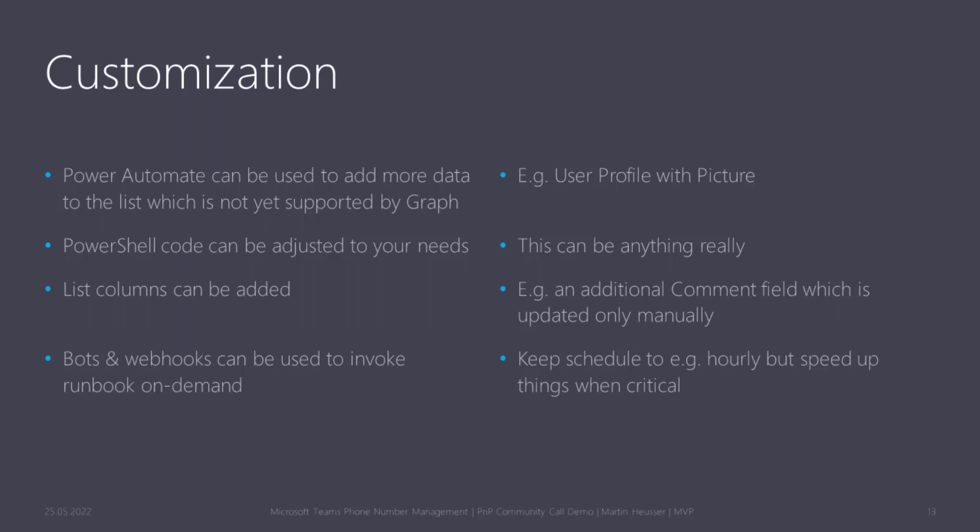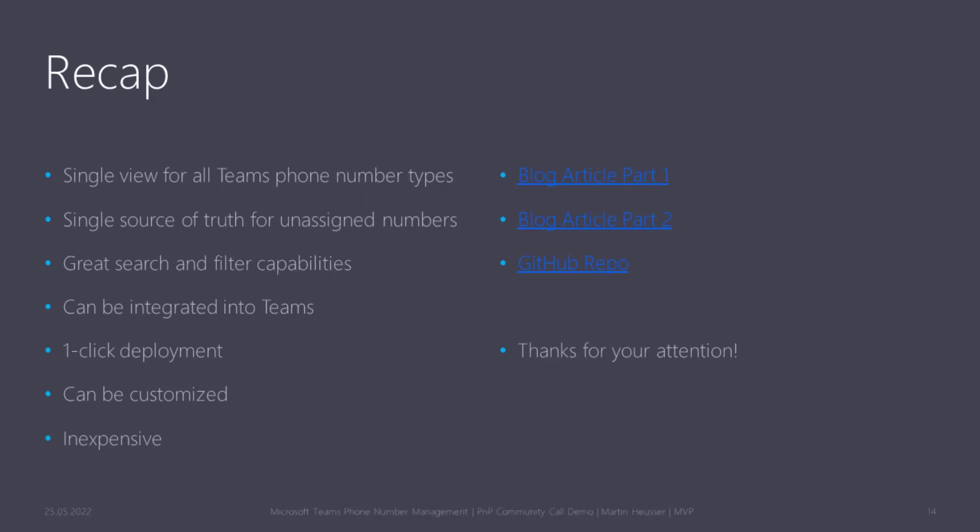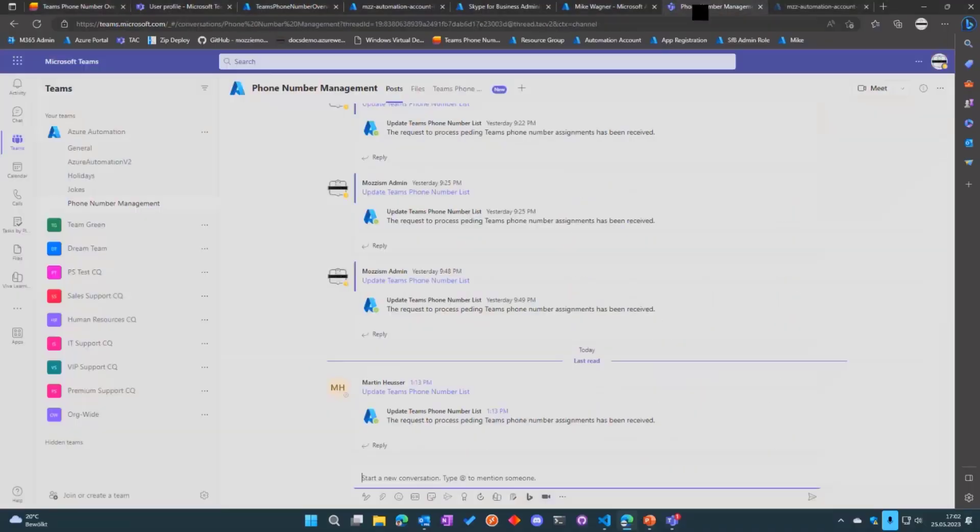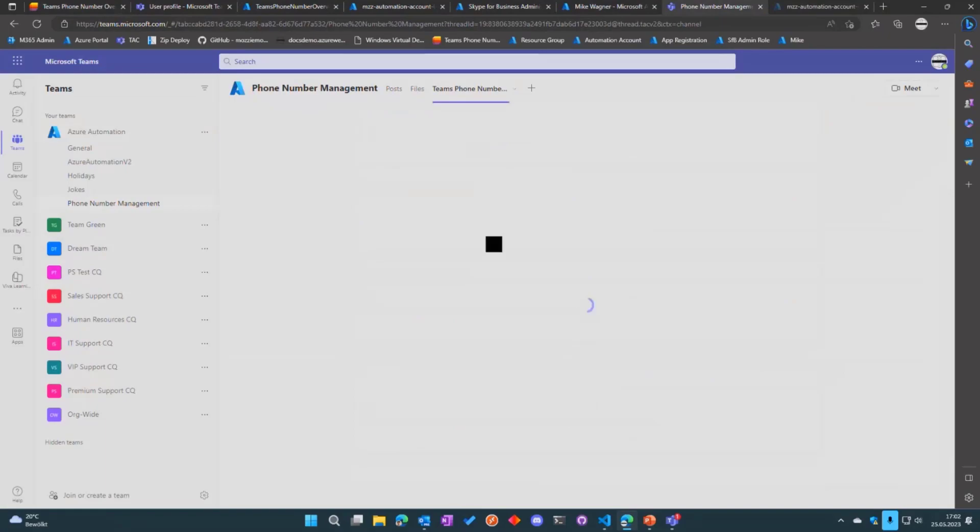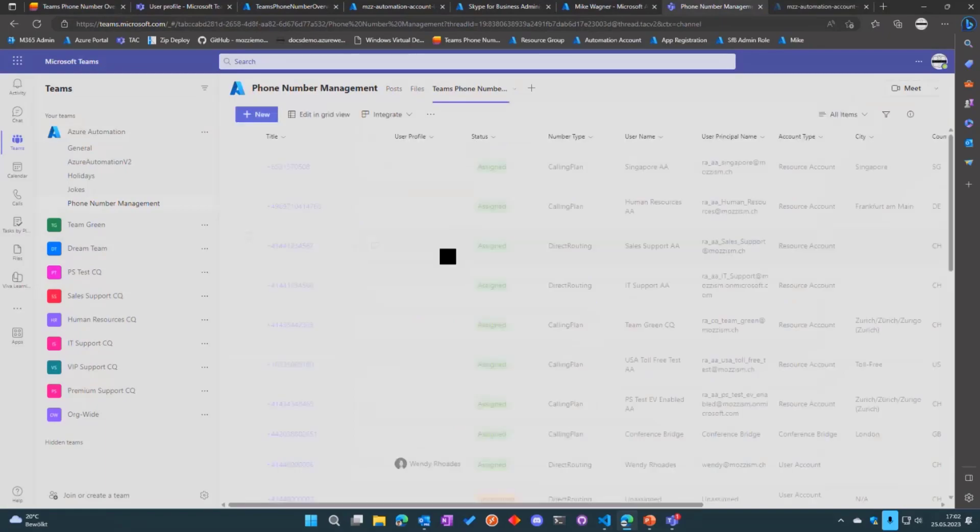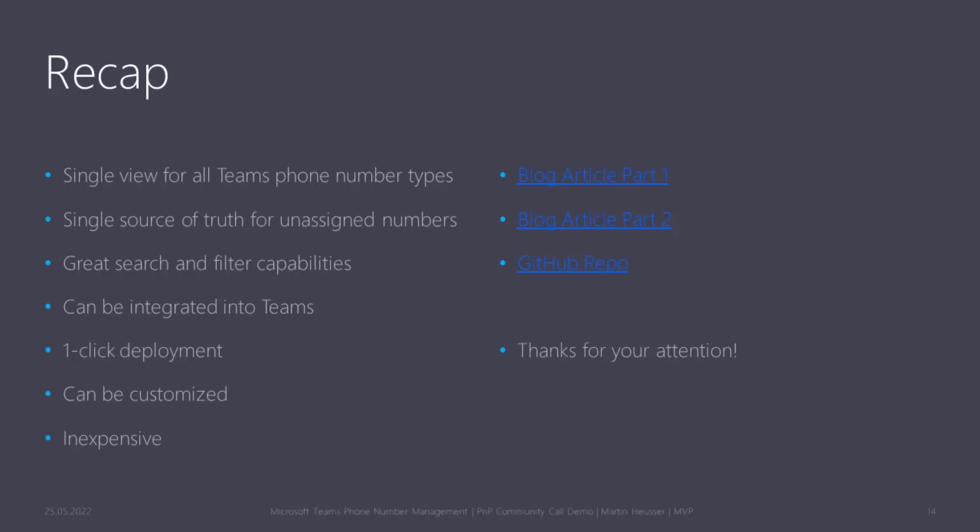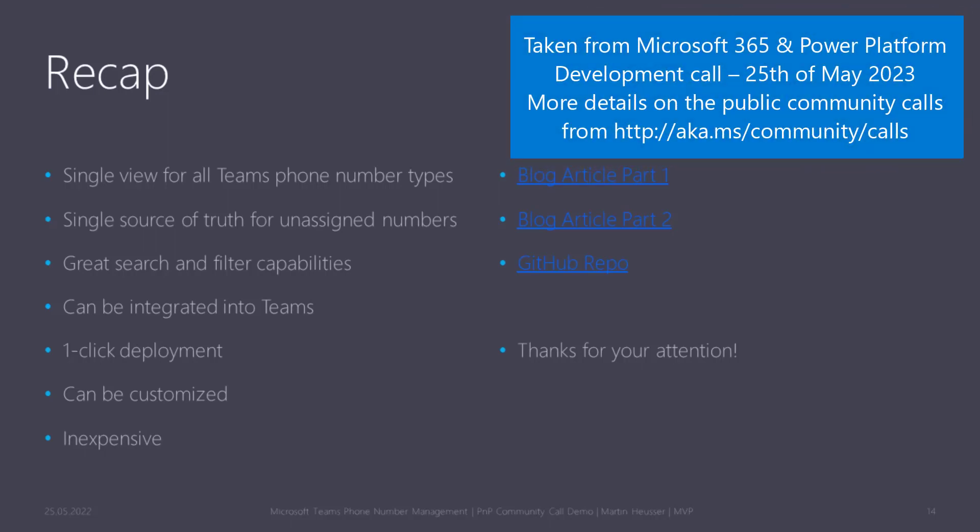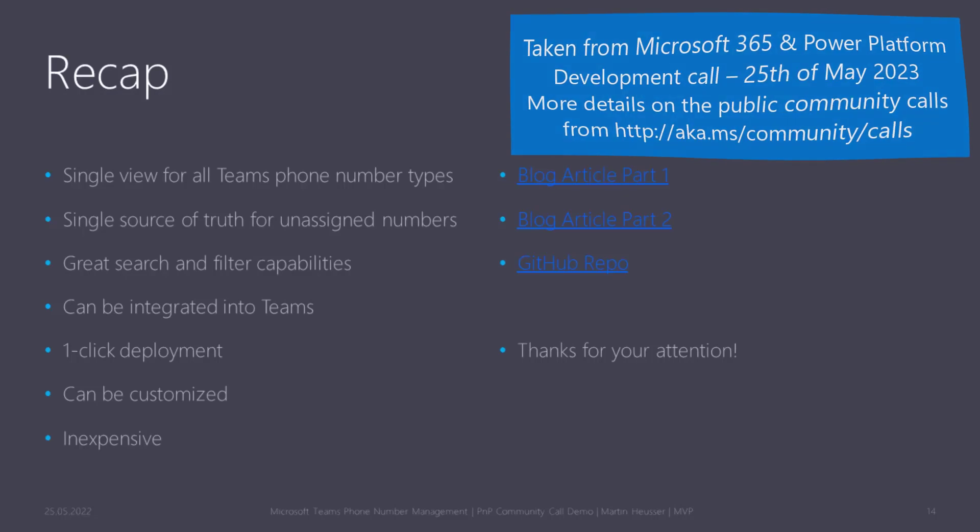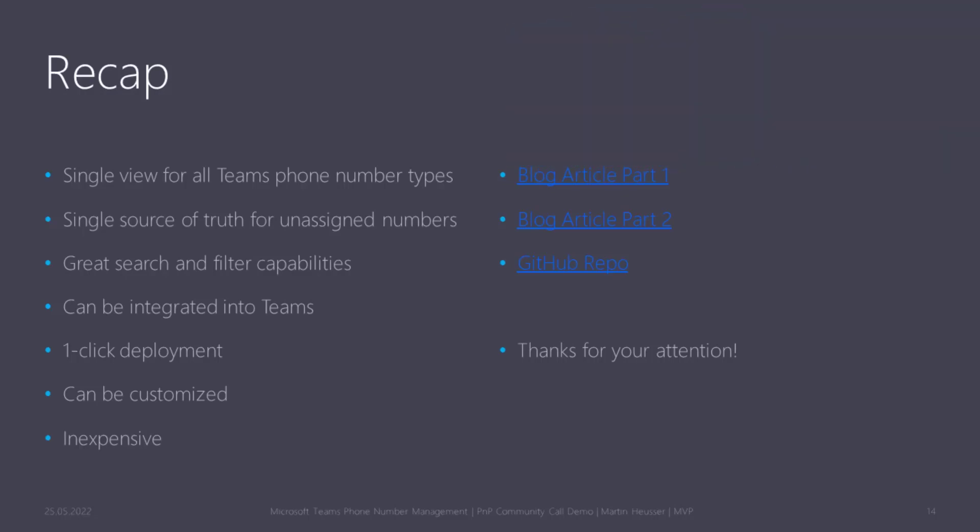That's just a quick recap. We have a single view for all of our number types, we have one source of truth for all the numbers in SharePoint list, we have great search and filter capabilities, we can integrate it into Teams. I can just add the list as a tab here and it's very easily deployed and also quite inexpensive because you're only billed for the runbook runtime in minutes per month. Yeah, that's it. Back to you, David.